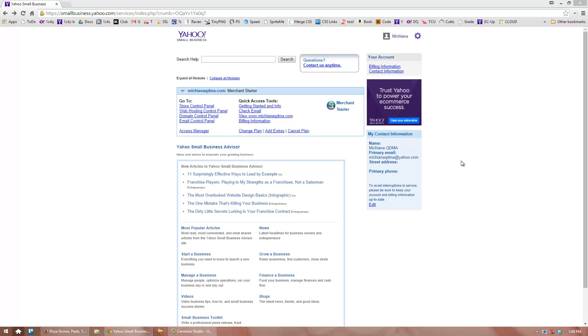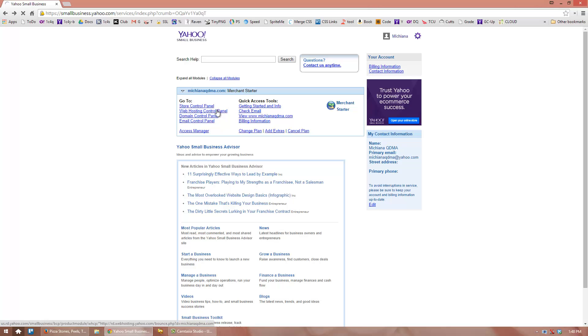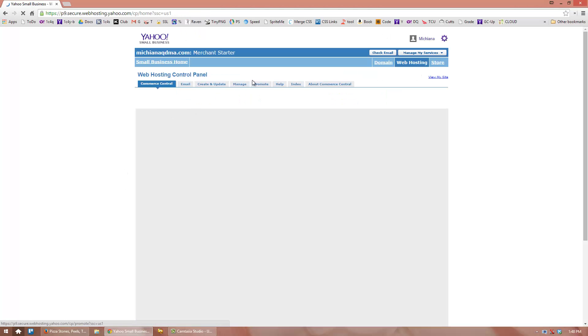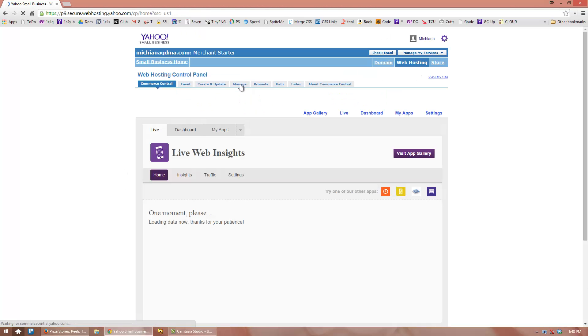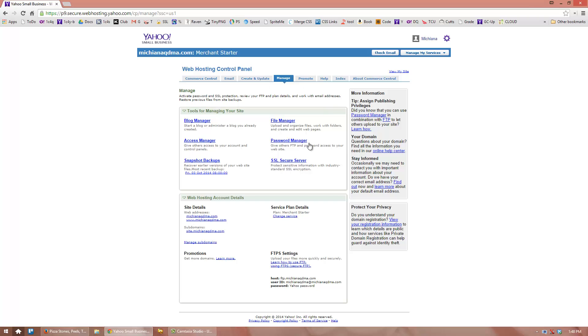To set up FTP access, please click on Web Hosting Control Panel. Click on the Manage tab, then click on Password Manager.